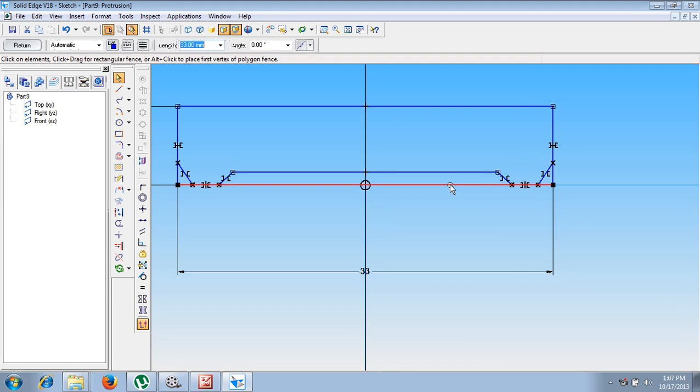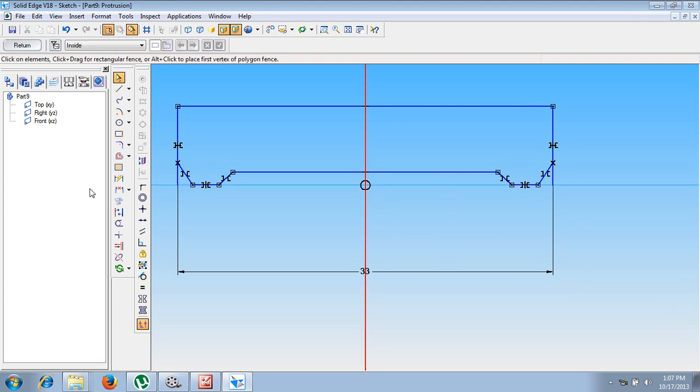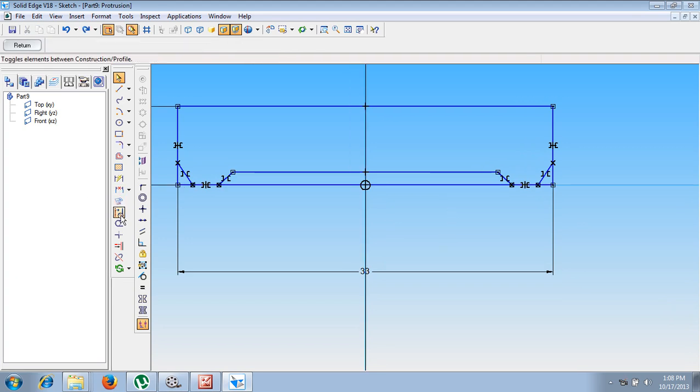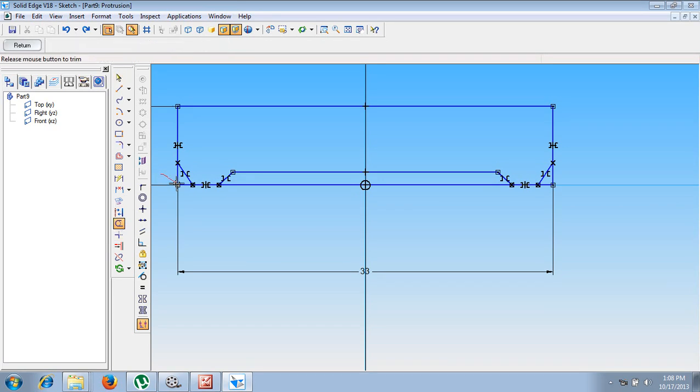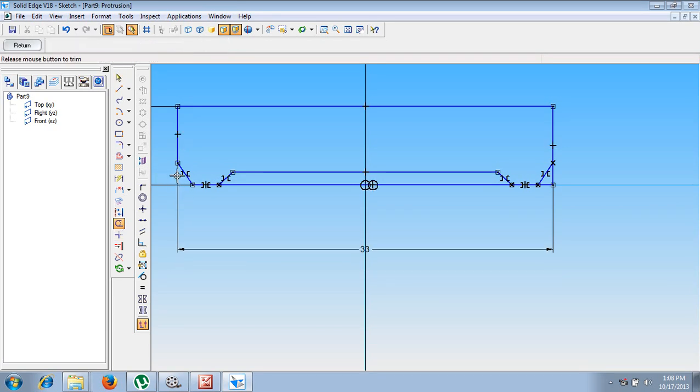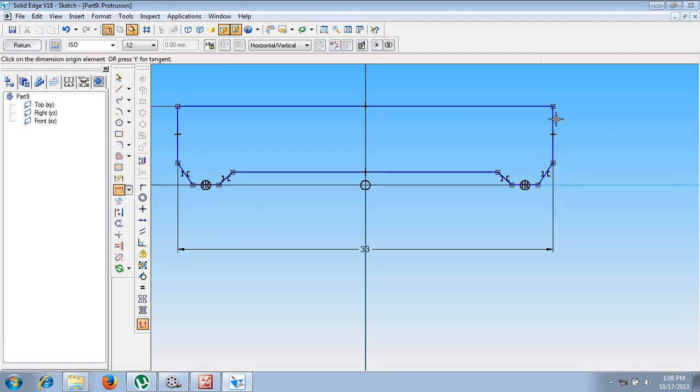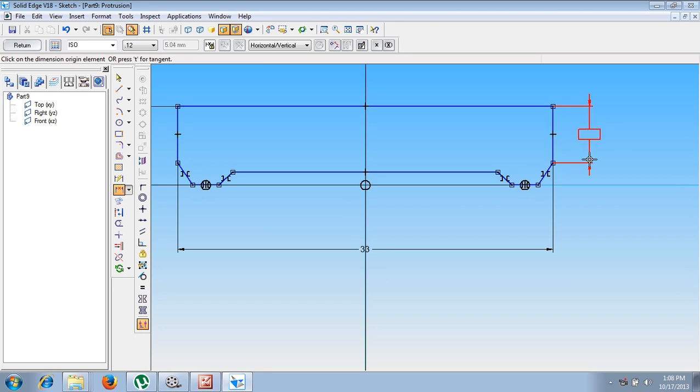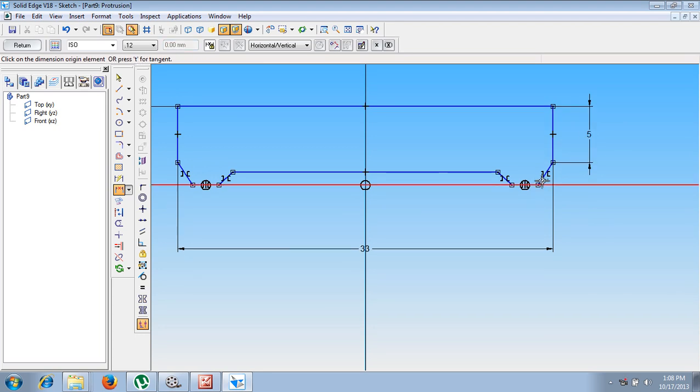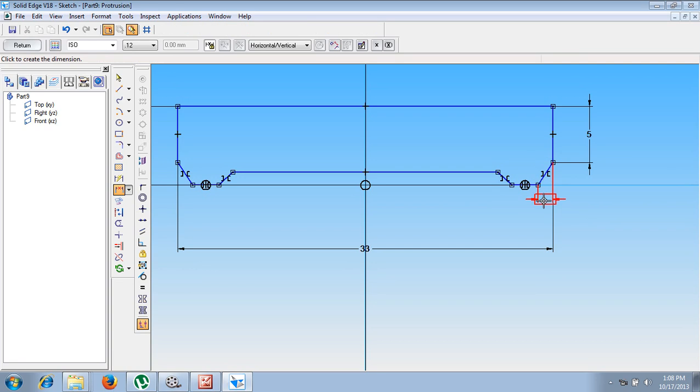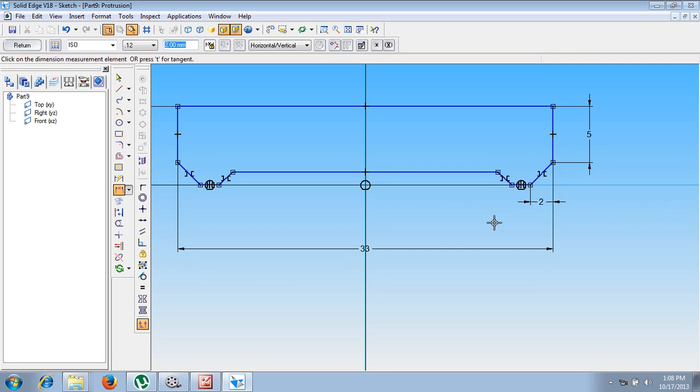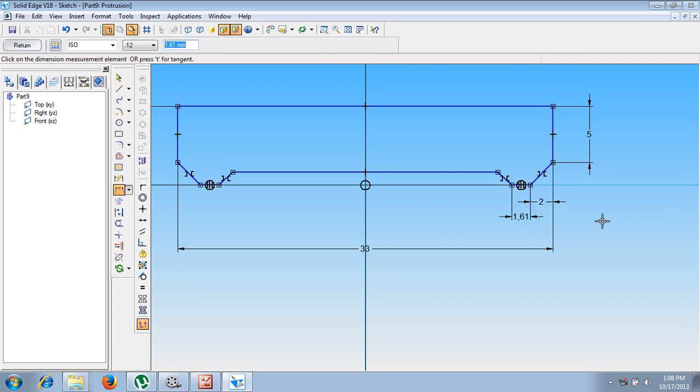Whatever this line we have drawn, let me delete that line. Make use of trim command. Trim the unwanted portions like this. After trimming these unwanted portions, using distance between command, the distance between this line and this line is supposed to be given as 5 mm. The distance from this point and this line is given as 2 mm.